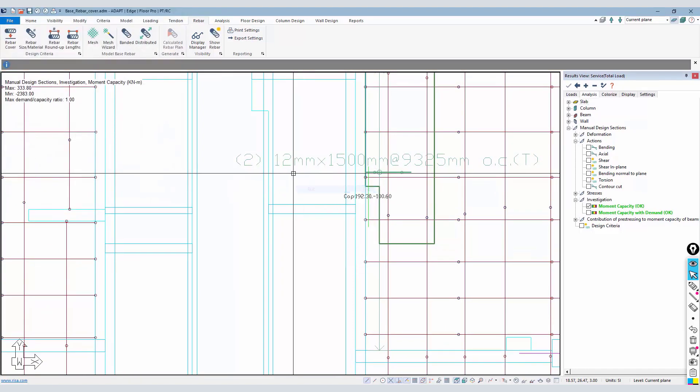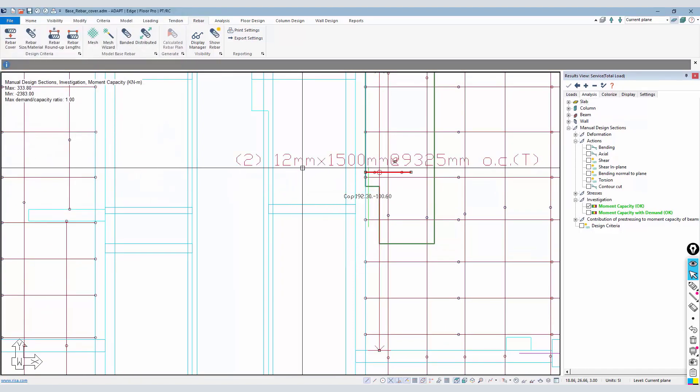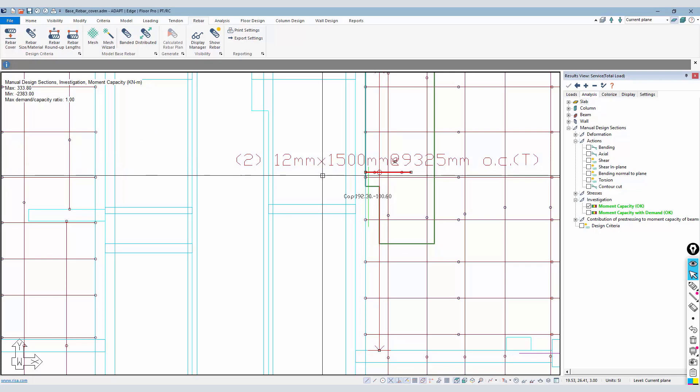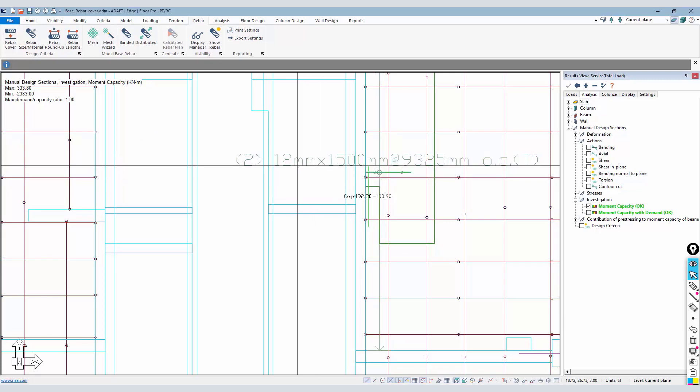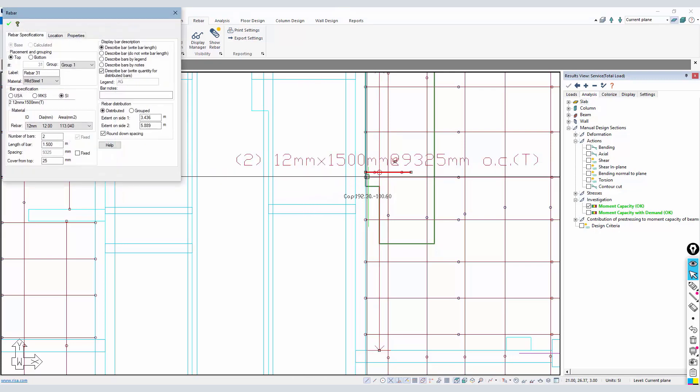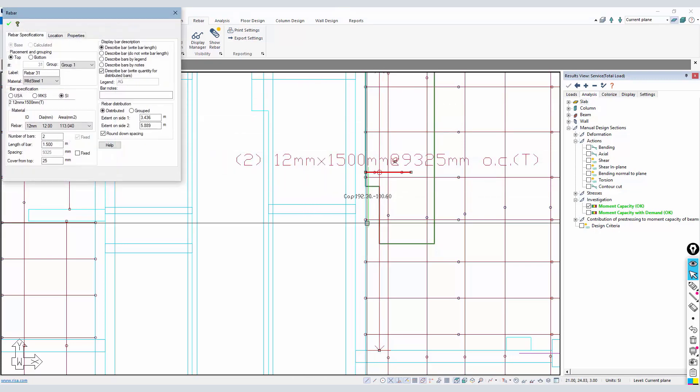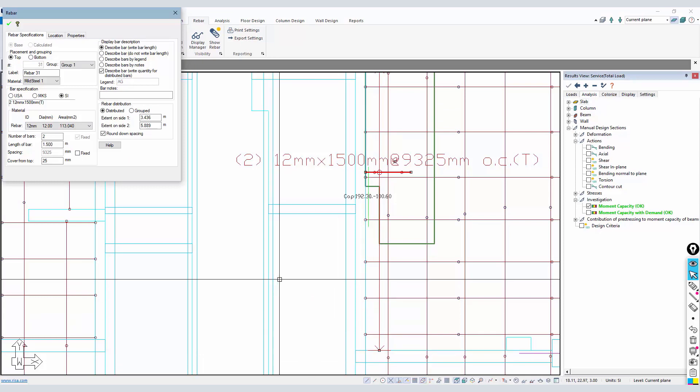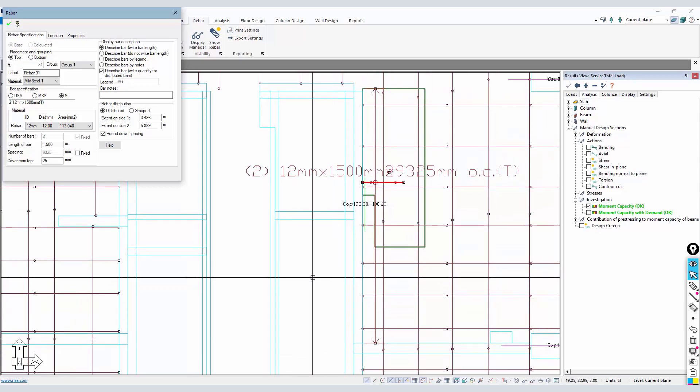By default, the program will add only two bars - 12 millimeter bars by 1500 millimeters long. I actually want the spacing to be filled in between the range of 150 millimeters.